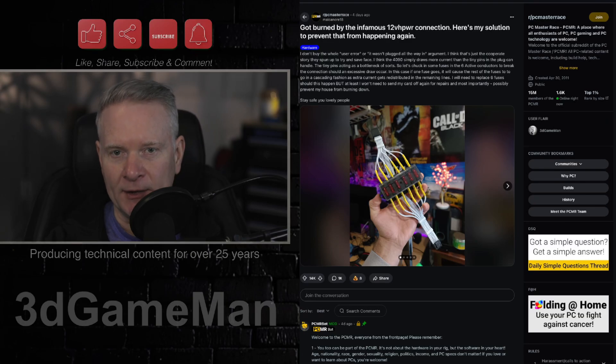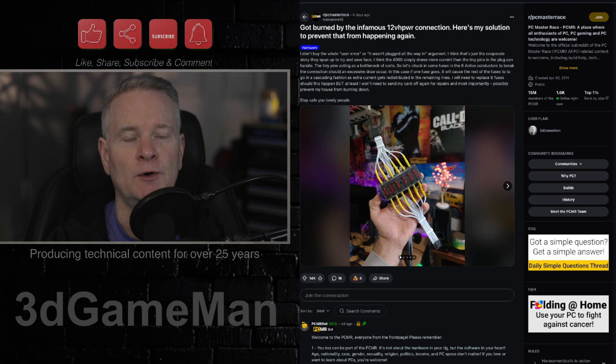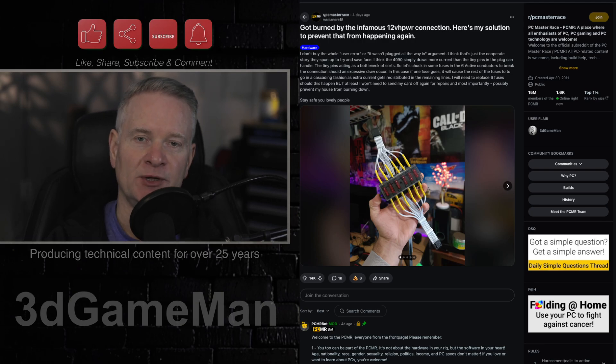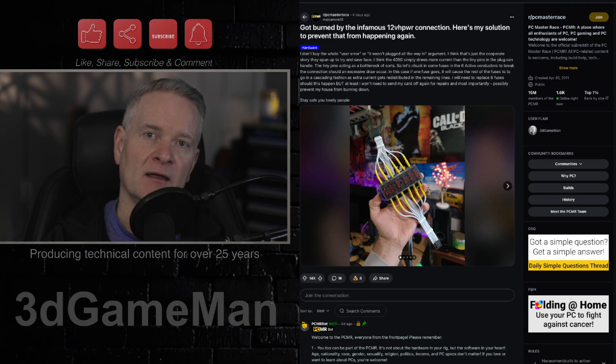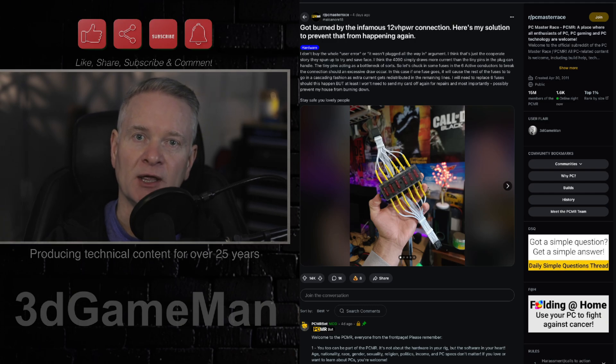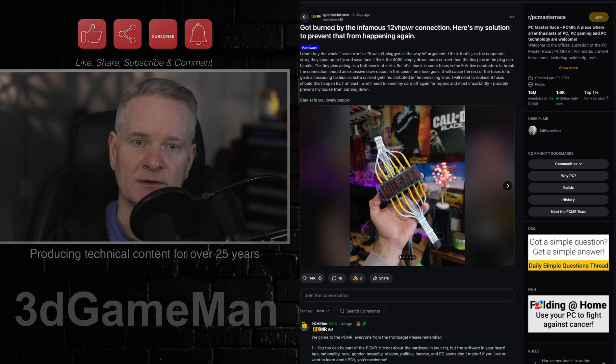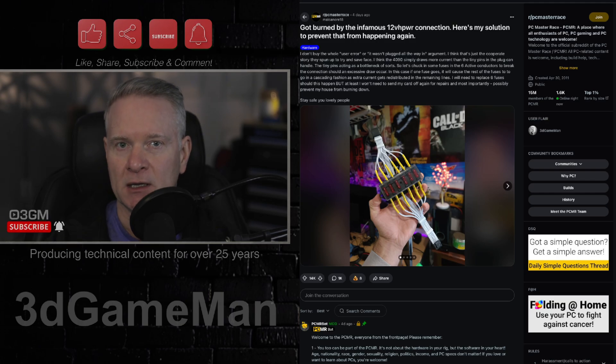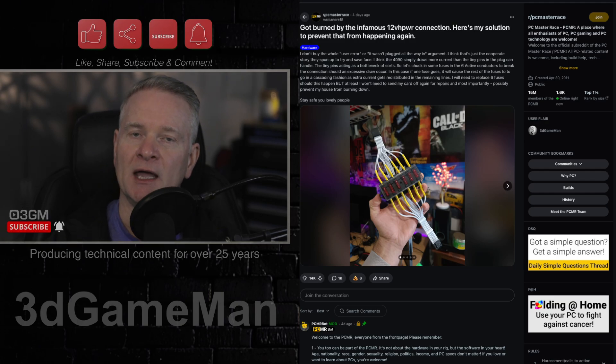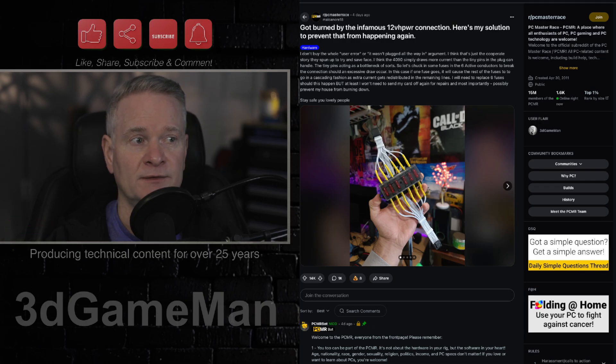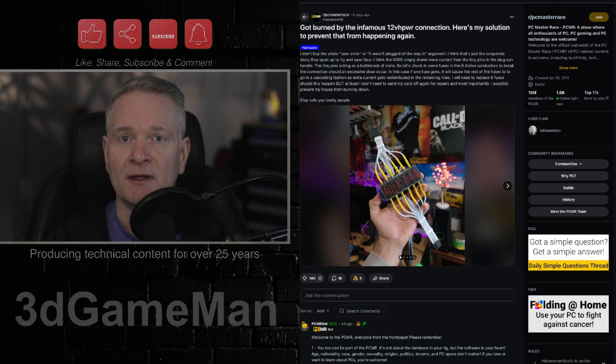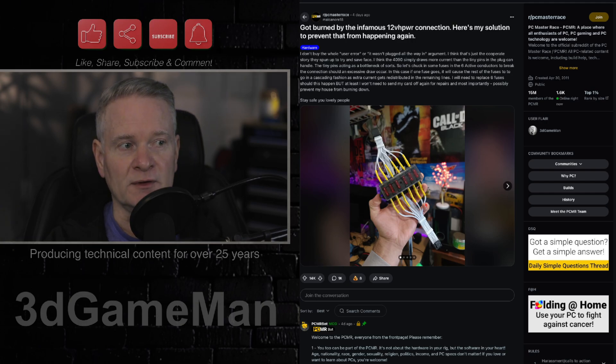So the 12VHPWR connector is so bad, especially when you pair it with a high-powered video card like a 5080 or 5090, because it overvolts. It either melts the connector and or the cable. And this person here has come up with a solution.